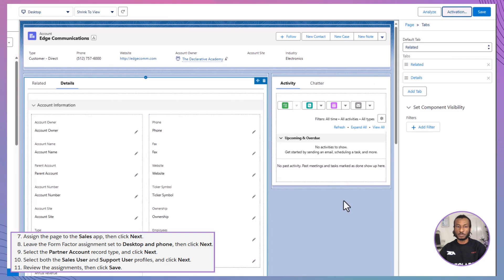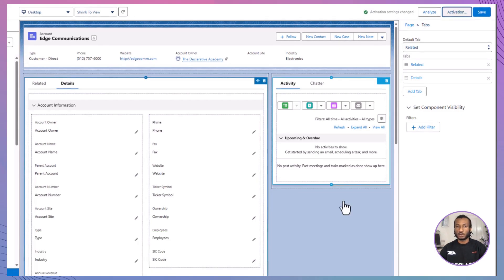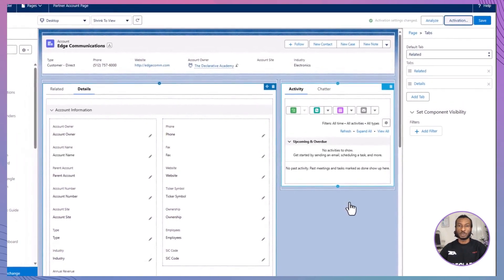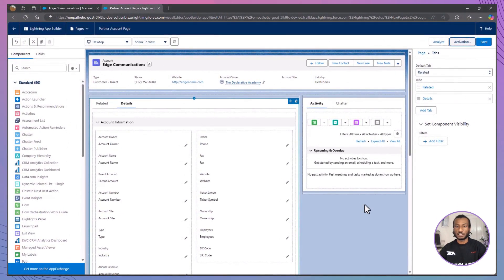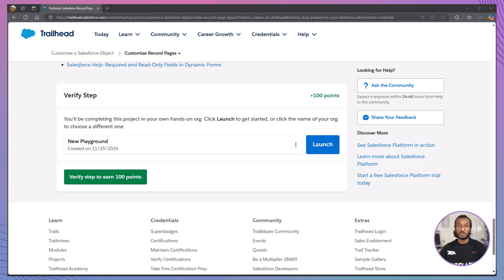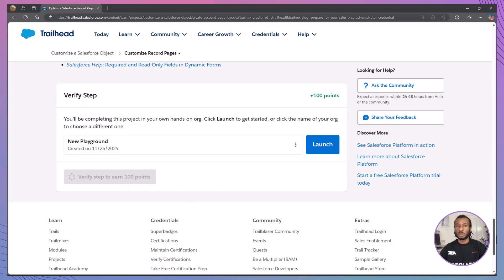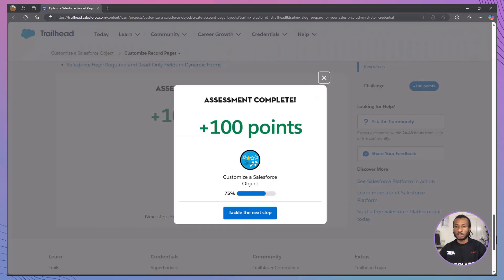By customizing these record pages, you've ensured that Noah's consulting team sees only the relevant fields for Partner Accounts, removing unnecessary sales-related information. Similarly, Alison's team now has a more organized layout, making it easier to find the right information quickly. In recap: you learned how to adjust fields on record pages to organize information into separate sections, customize related lists to display relevant data, activate customized record pages for specific record types, and create and customize Partner Account pages to streamline workflows.